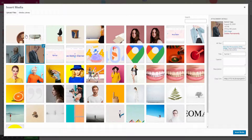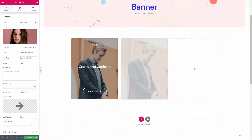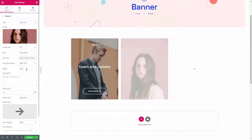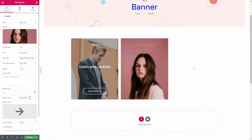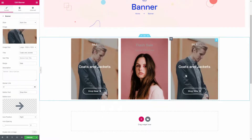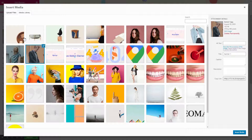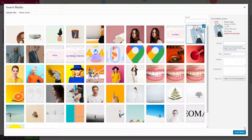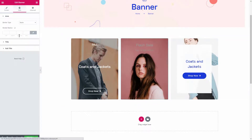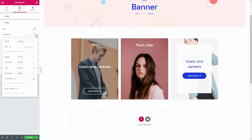Don't forget to check out the other styles — multiple styles are available to offer you a wide variety of choices. From the Style tab, customize the banner based on your needs.